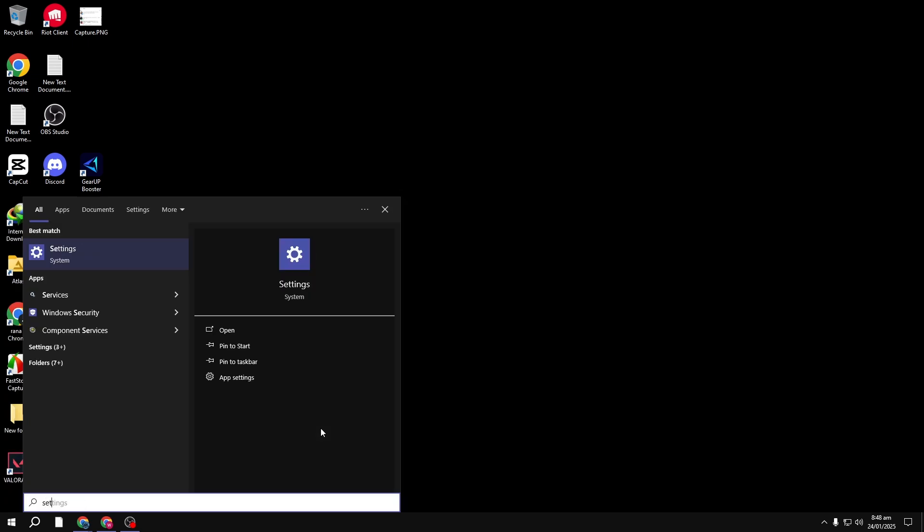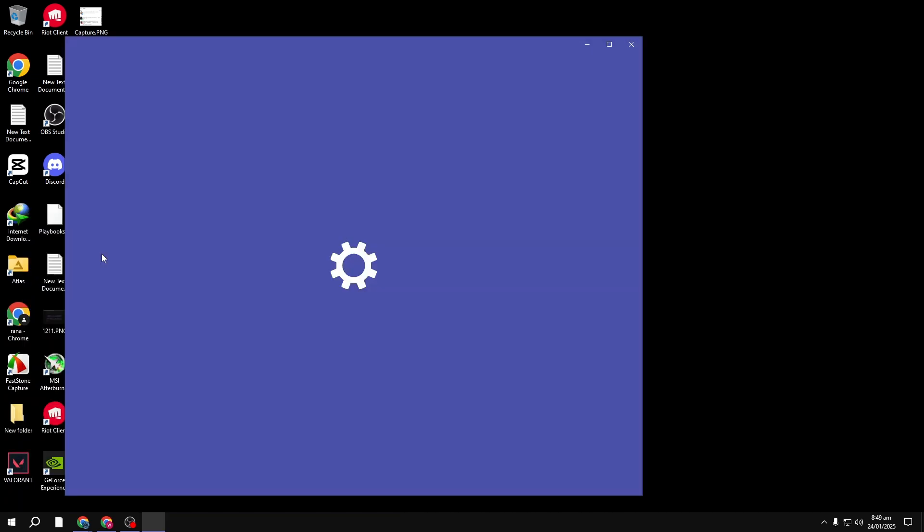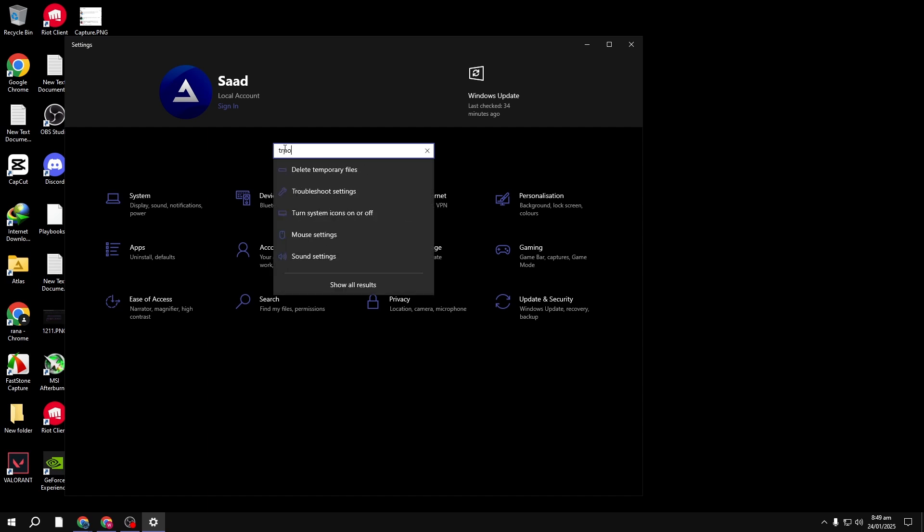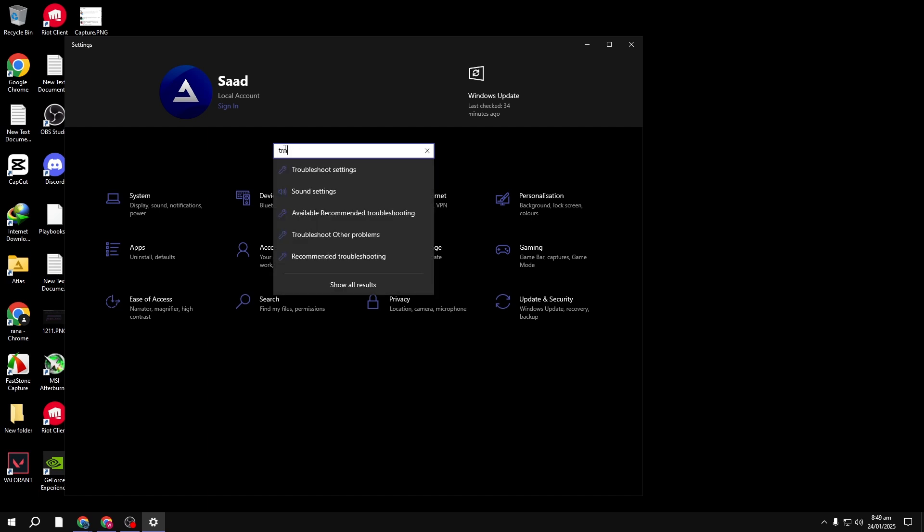Right-click on the Start menu and go to Settings. In the search bar within Settings, type Troubleshoot and select Troubleshoot Settings.